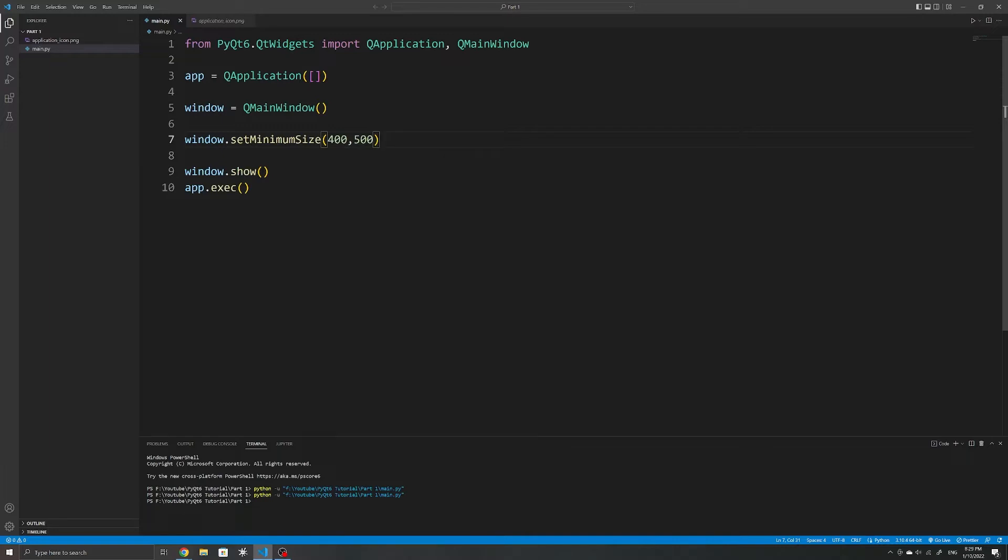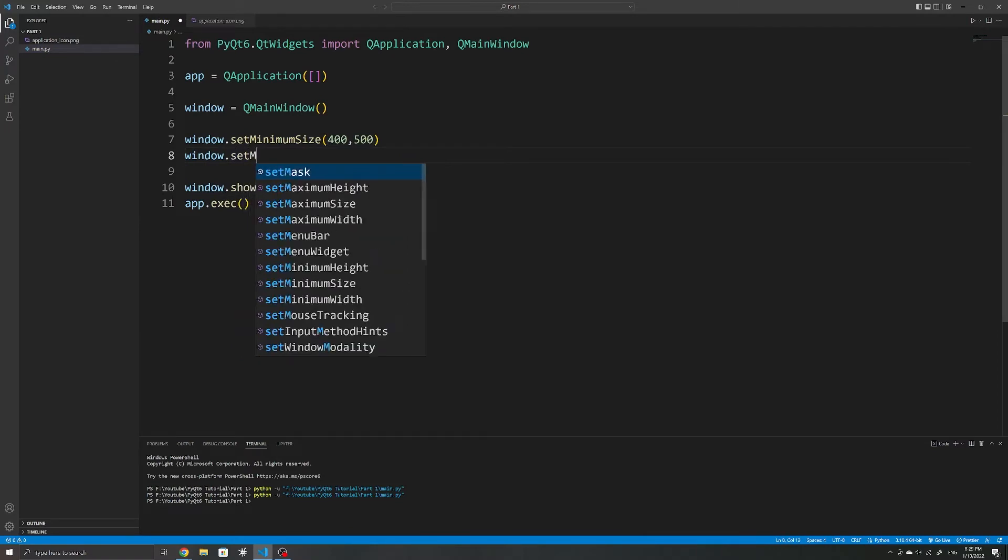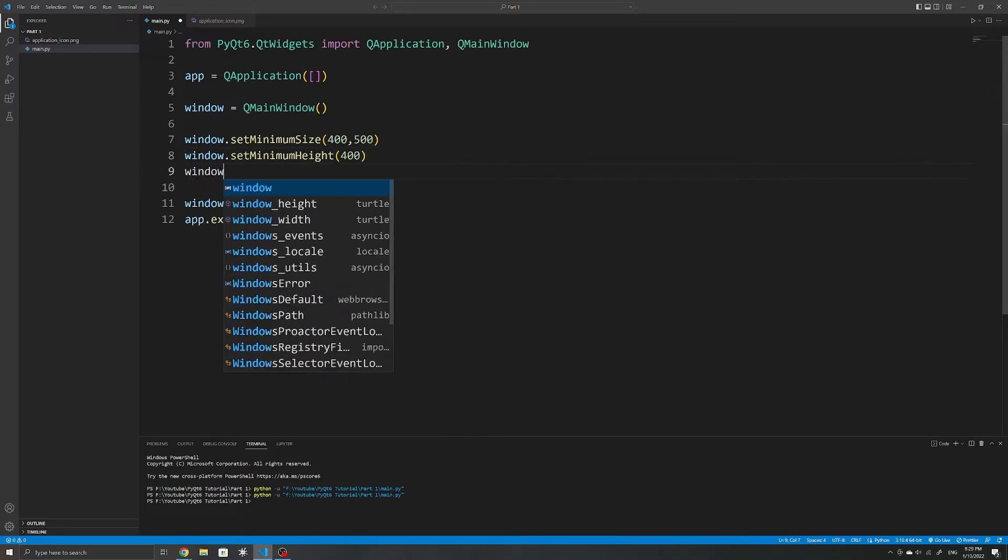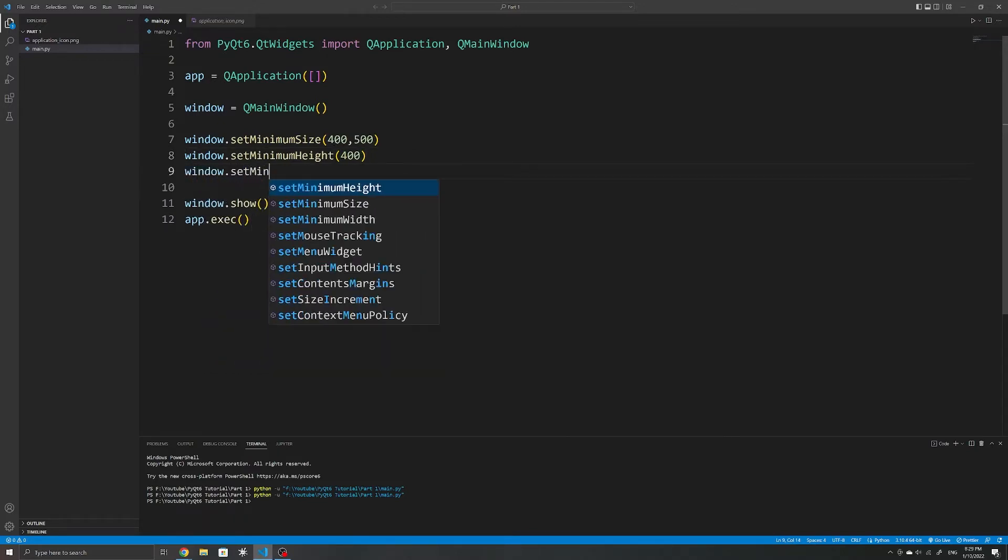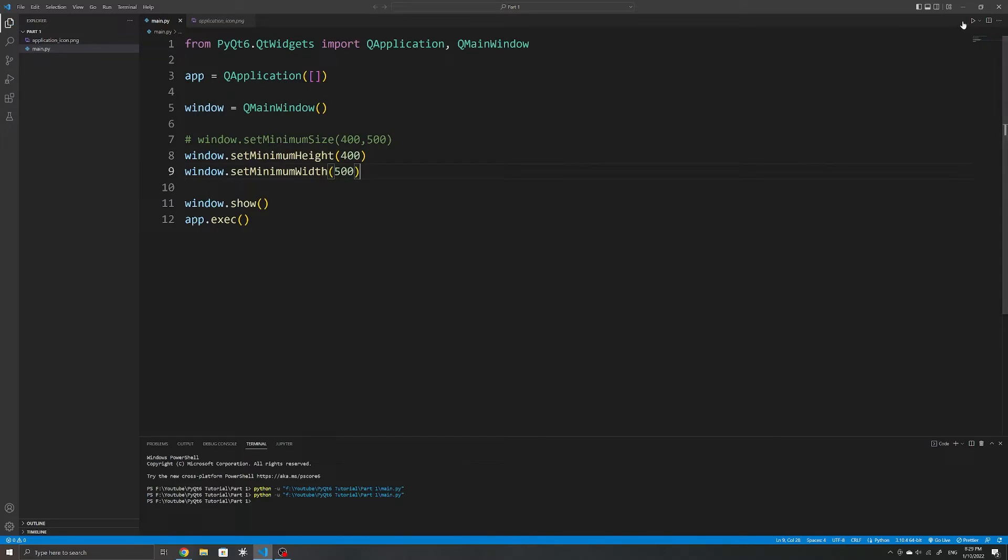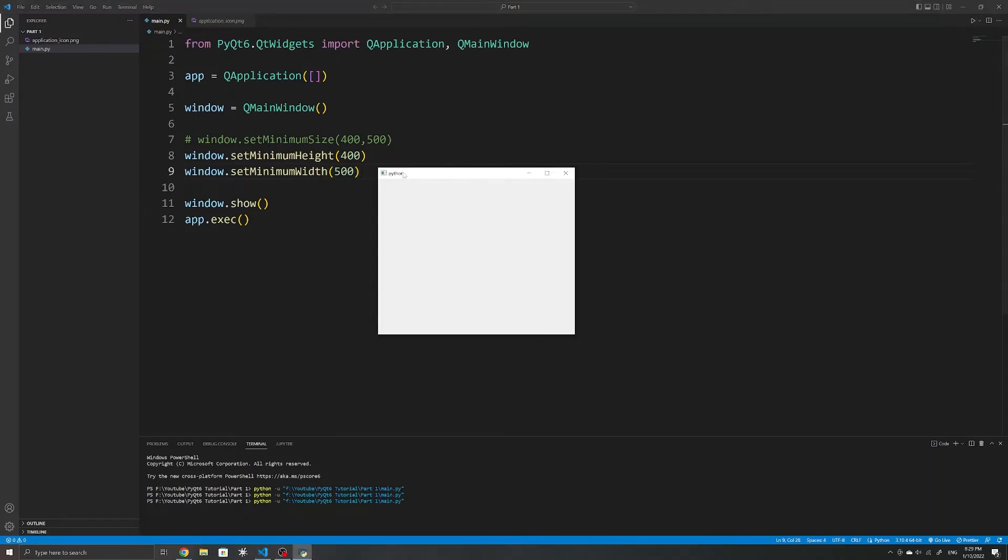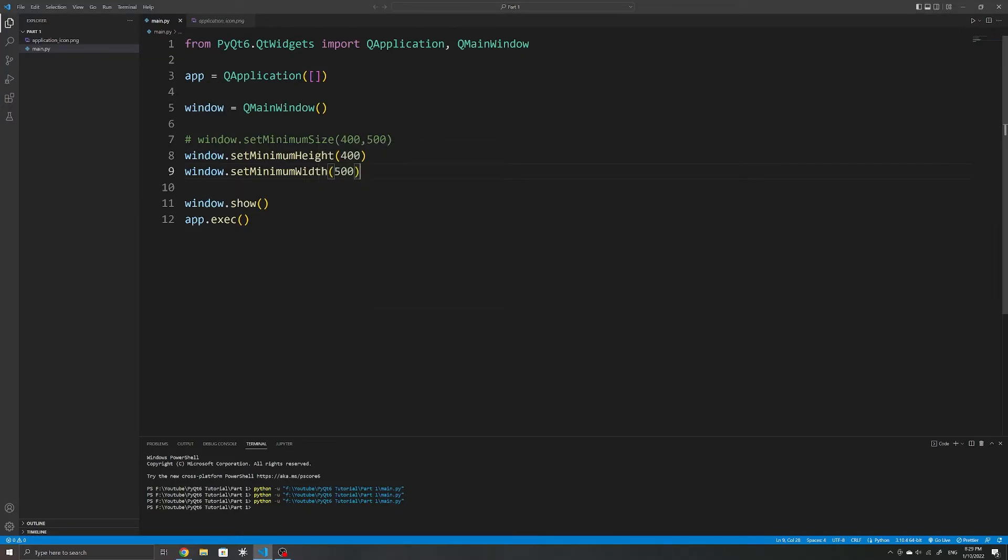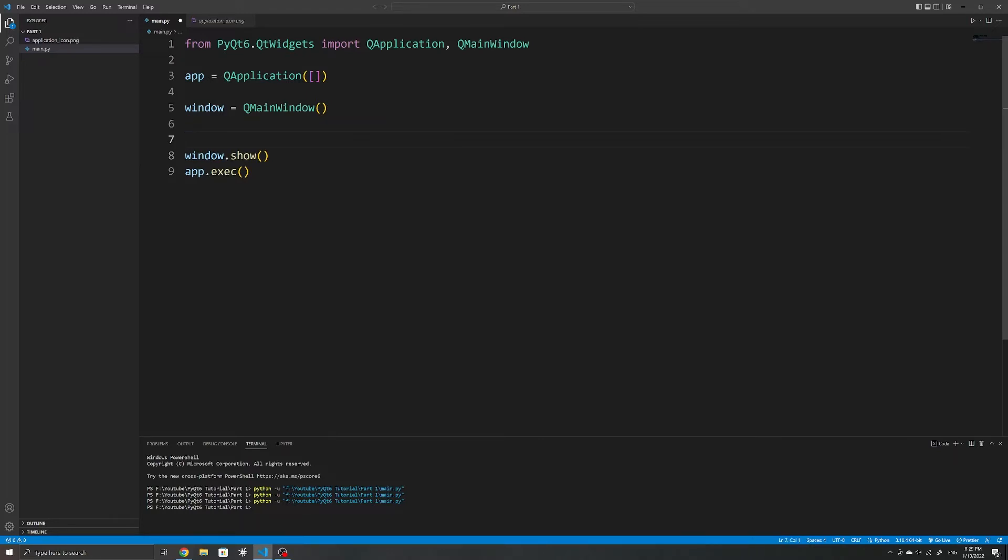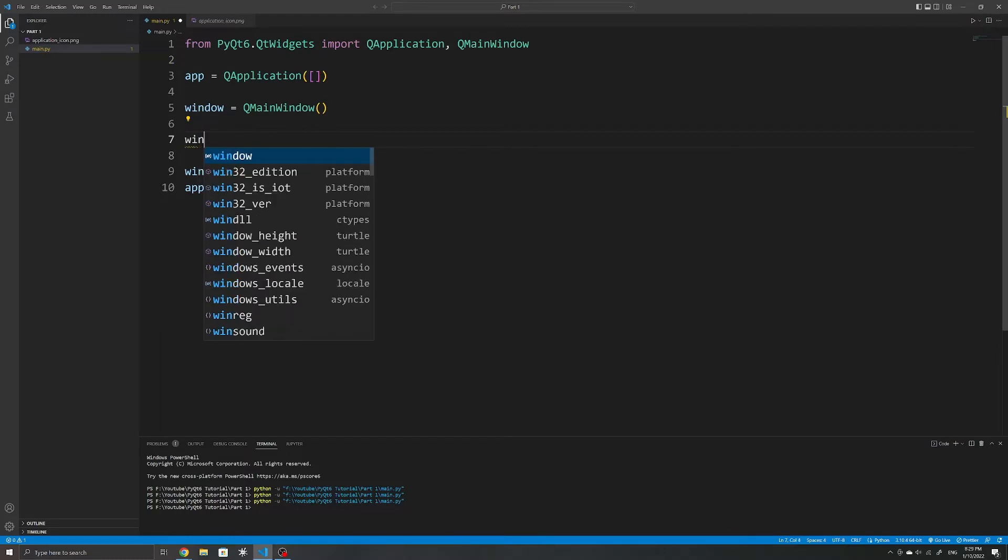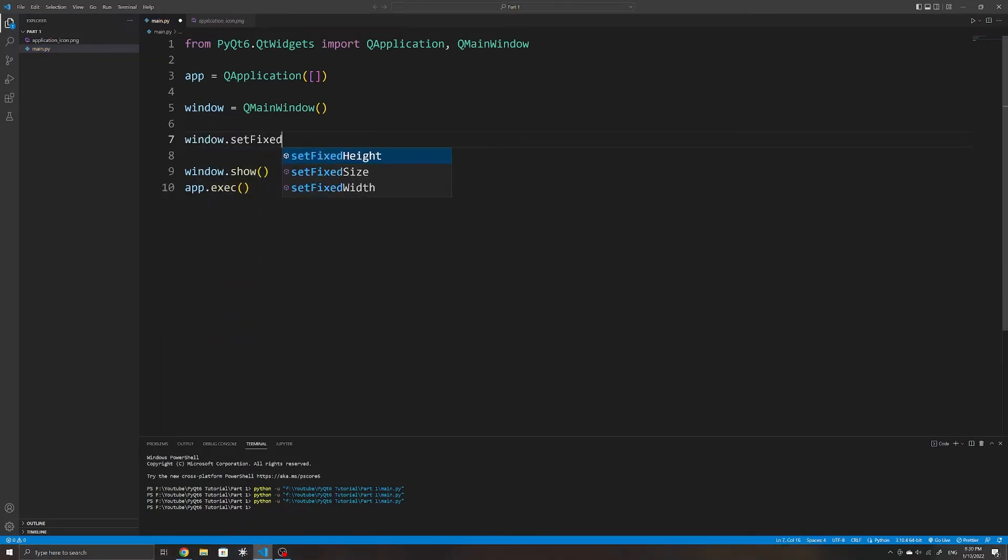We can also set the minimum width and the minimum height individually and let the contents of our window decide the length of the other. But for now, I'll just stick to setting the minimum size. If you do not want the user to resize the window, we can simply set a fixed size as well using the setFixedSize method.